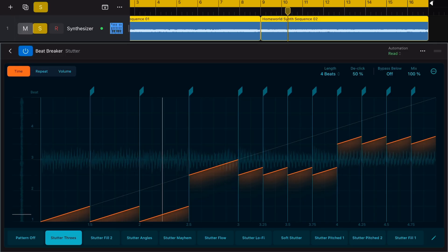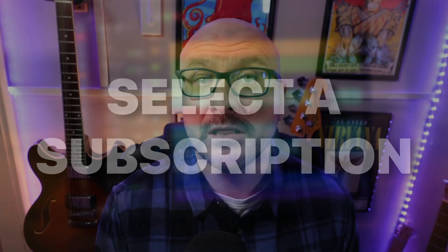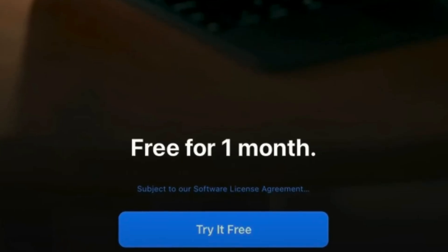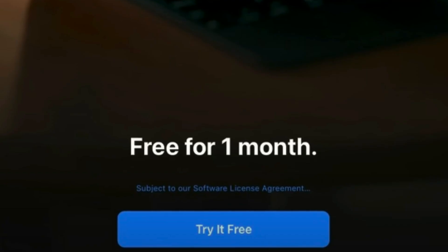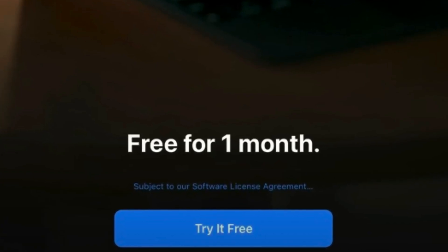Are you new to Logic Pro for iPad? In this video I'll share what I think you should do when you first download the app. Love it or hate it, Logic Pro for iPad is only available at a subscription price point, though it does have a really generous free trial that I recommend anyone interested in using the app takes advantage of ASAP.